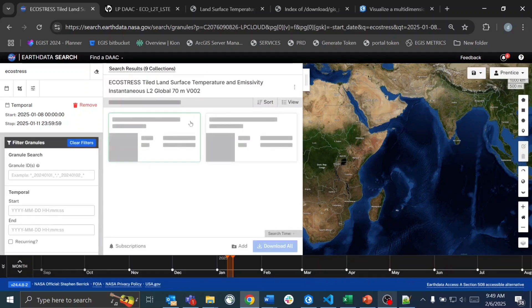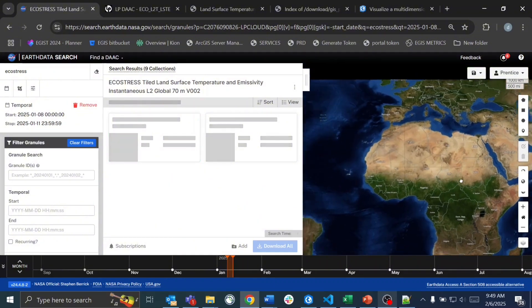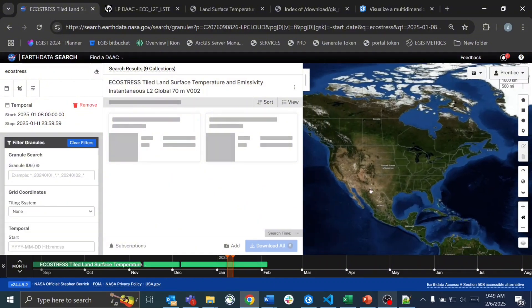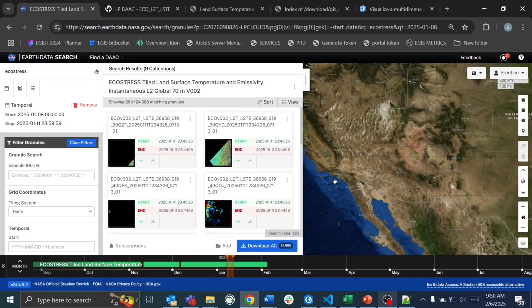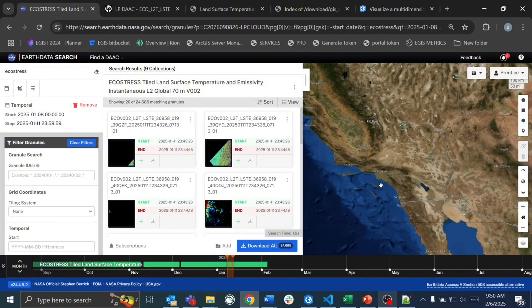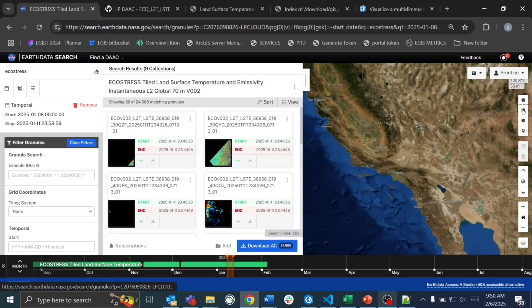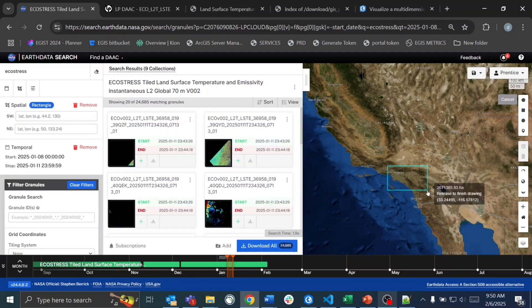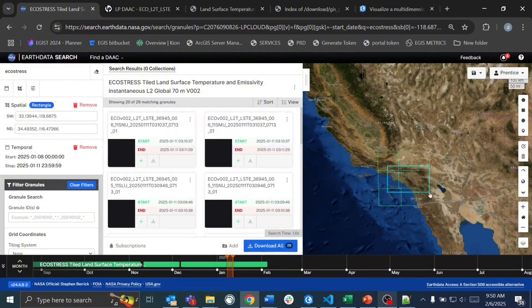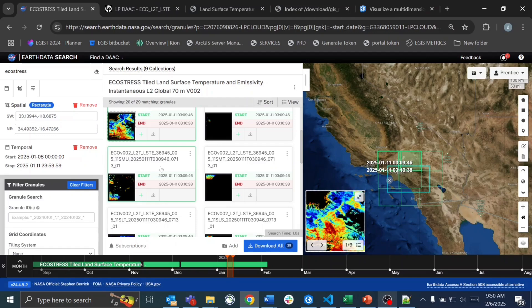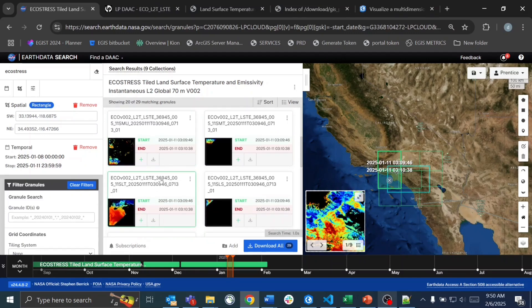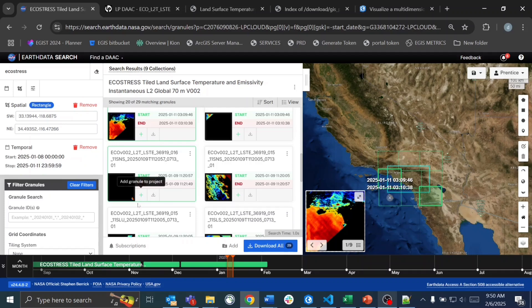We click on our dataset and since we're looking for data in a specific area, we navigate the map viewer, zoom in, and set a bounding box around the general area where this event occurred. Looking at the thumbnail images that populate, you can see where the data lies and whether it'll be an area of interest — some of it does overlap, but not always directly.